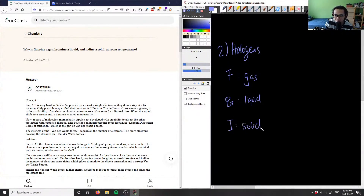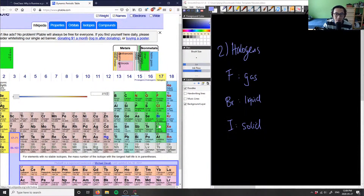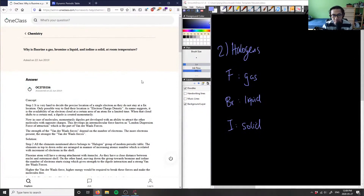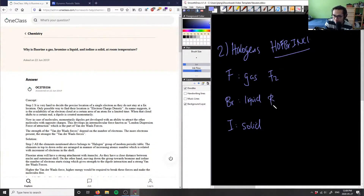We have F which is a gas, Br as a liquid, and iodine which is a solid. On the periodic table, fluorine is shown in burgundy representing gas, bromine in blue representing liquid, and iodine in black representing solid. These halogens are all diatomic — think of the HOFBrIN Cl list — so we have F₂, Br₂, and I₂.